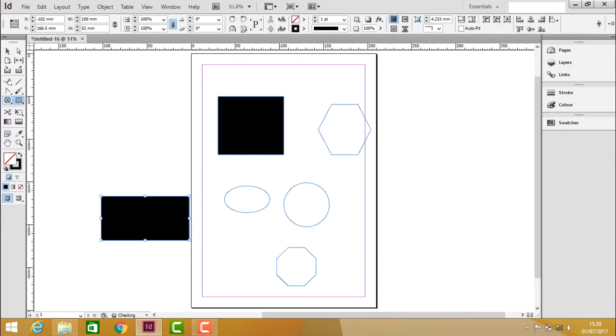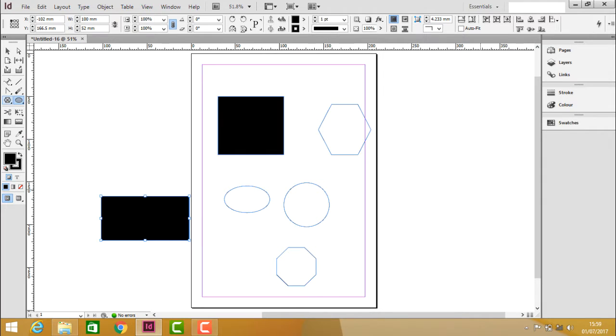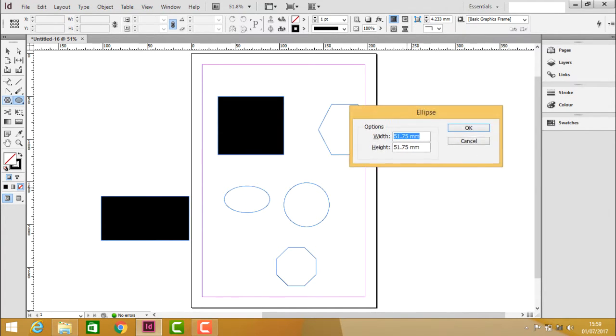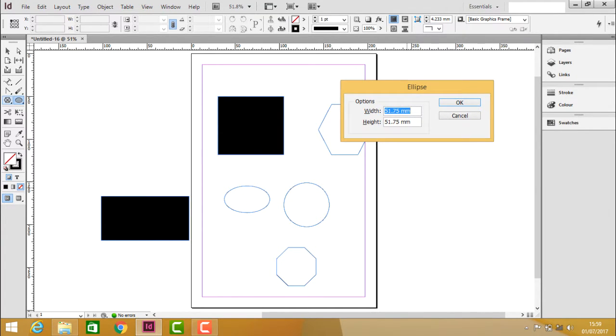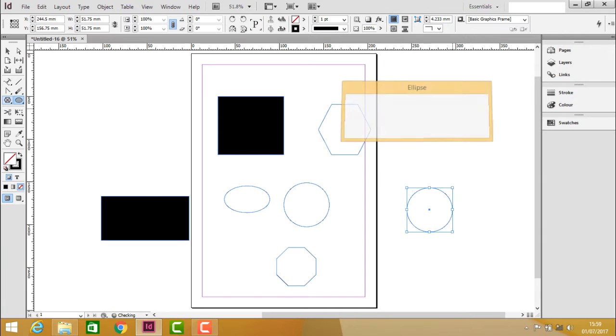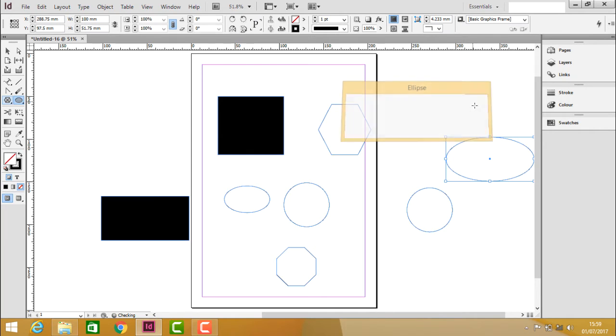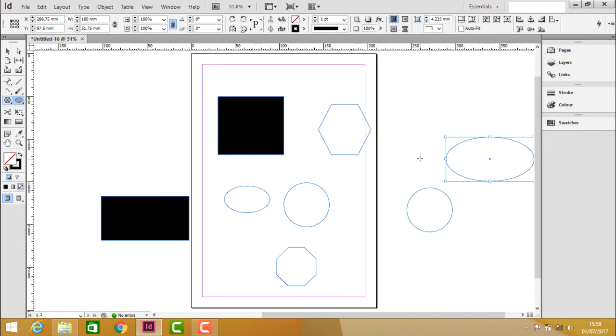For ellipse as well, clicking on it will give you the type-in parameters. So now 51.75mm and the same in the height will create a circle. But now if I make it 100 and 51 in the height, it will create an oval shape.